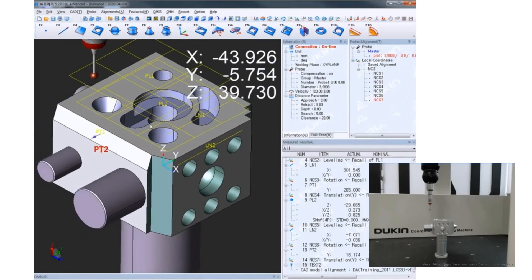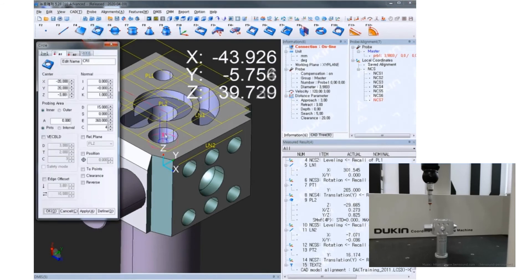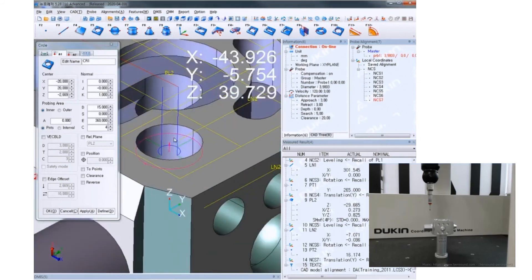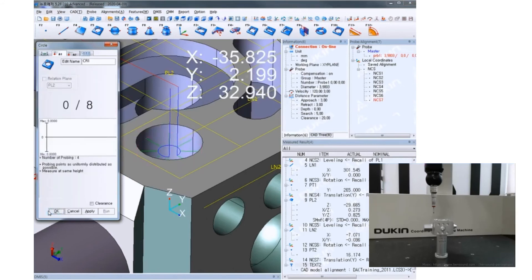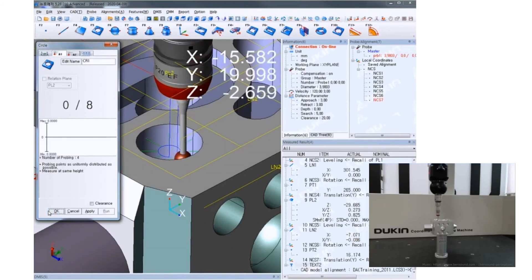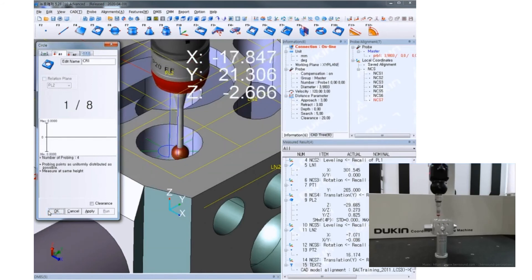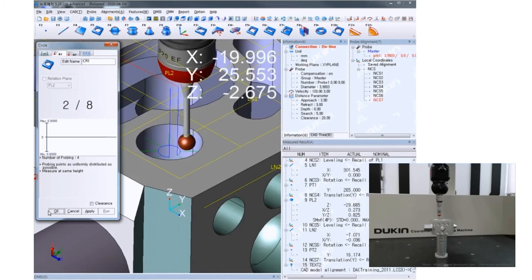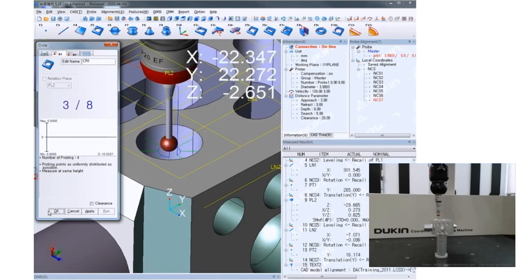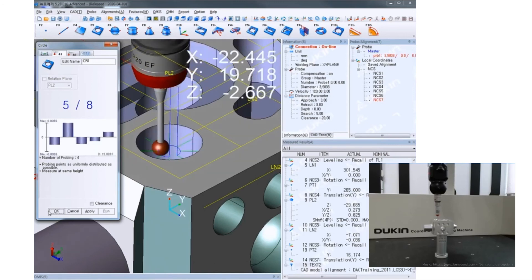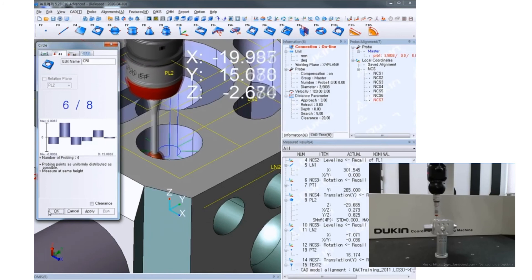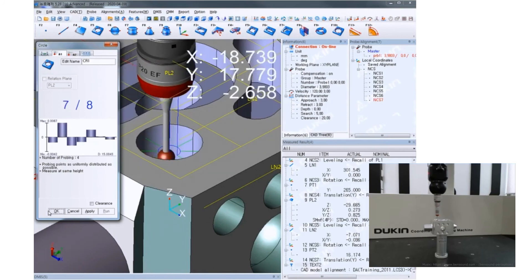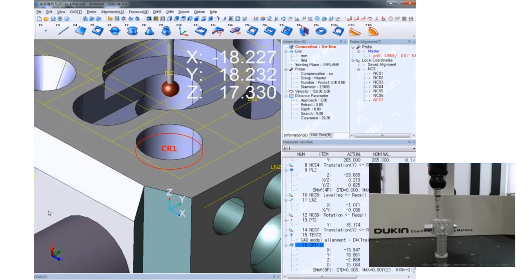Let's measure a circle with auto recognition. Click measure circle and click the area you want to measure on the model. It'll automatically recognize the hole. Modify the count a little bit and click OK to start the measurement.